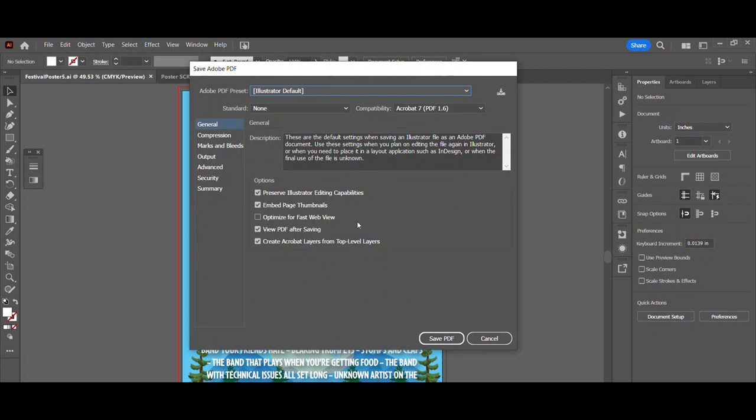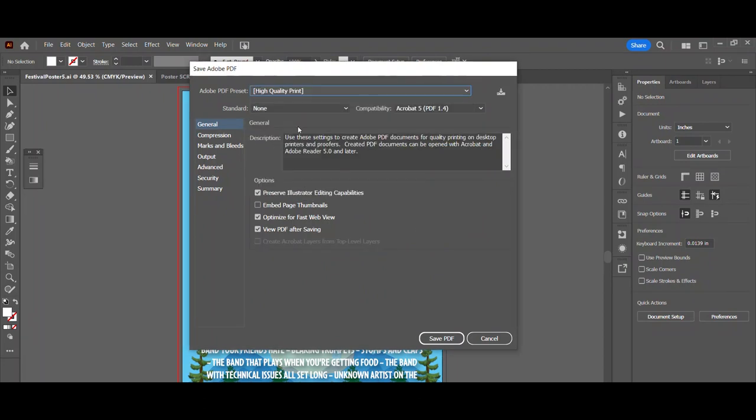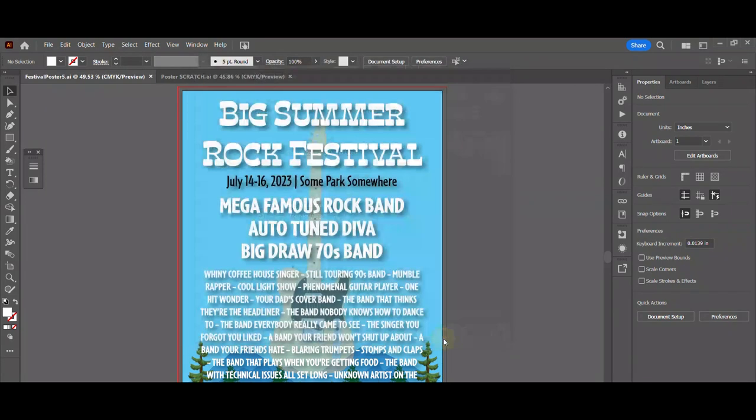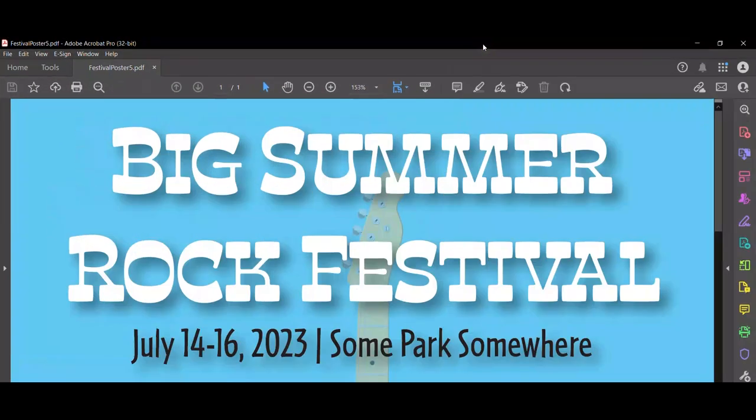And what I'm going to do here is I'm actually going to save as Adobe PDF. Save it wherever you want to save it. Hit save, continue. And I'm not going to change anything other than this right here: high quality print. Leave everything else alone. Save as PDF. Voila. Your rock festival poster.